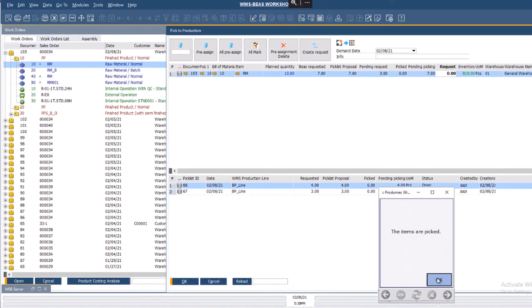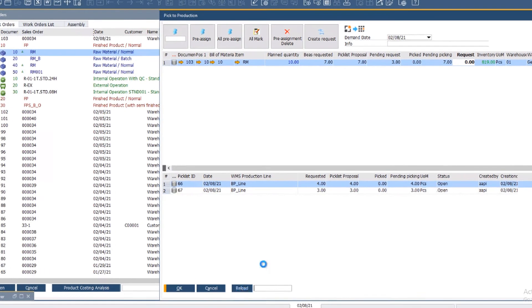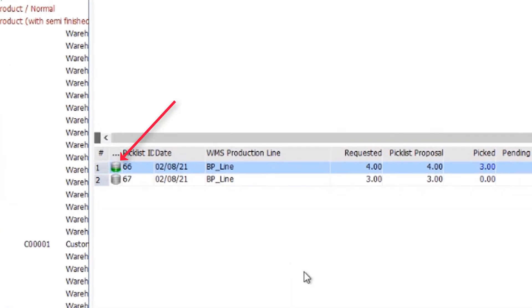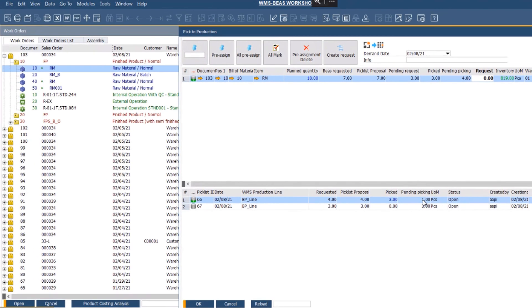Now I reload the BEAS window, where the picklist 66 appears with a half grey, half green barrel icon, indicating that picking was partial, which is also displayed with the fields. Pending picking is 1 unit, and I have picked 3 out of the 4.